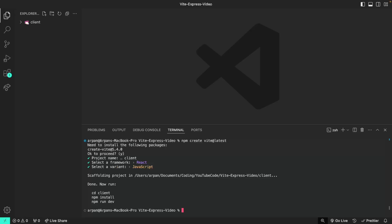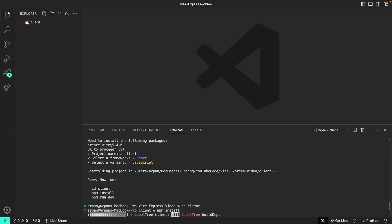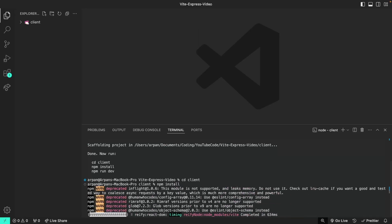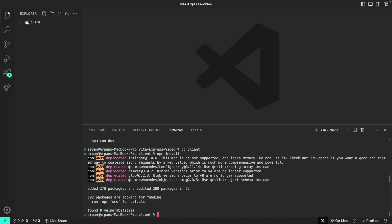Now that it has scaffolded the project, we can enter into the client directory by doing cd client, and then npm install to install all the necessary dependencies. If you give it a few seconds it'll install all these dependencies. After everything has installed, we can now work toward setting up the backend and then we can run our servers.